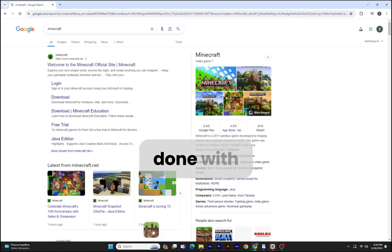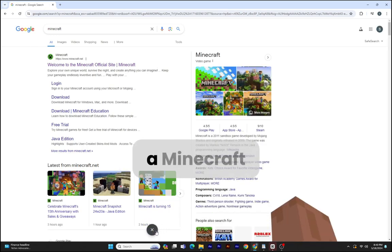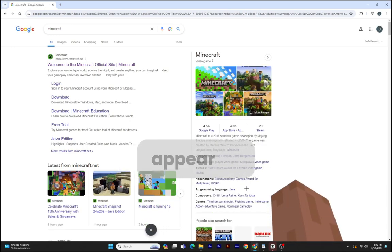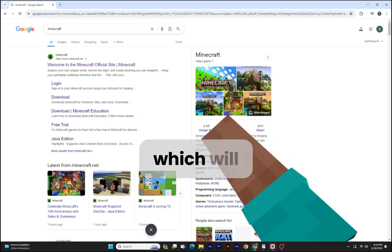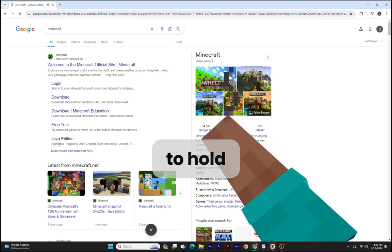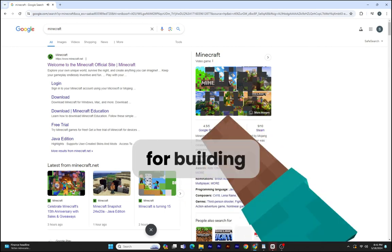Once you're done with that, a Minecraft icon will appear on the bottom which will enable you to hold an item for building stuff.